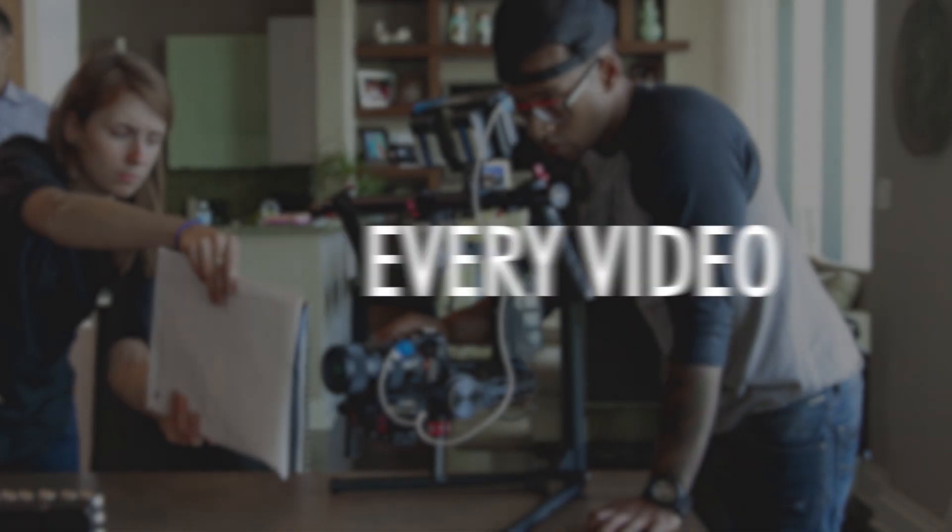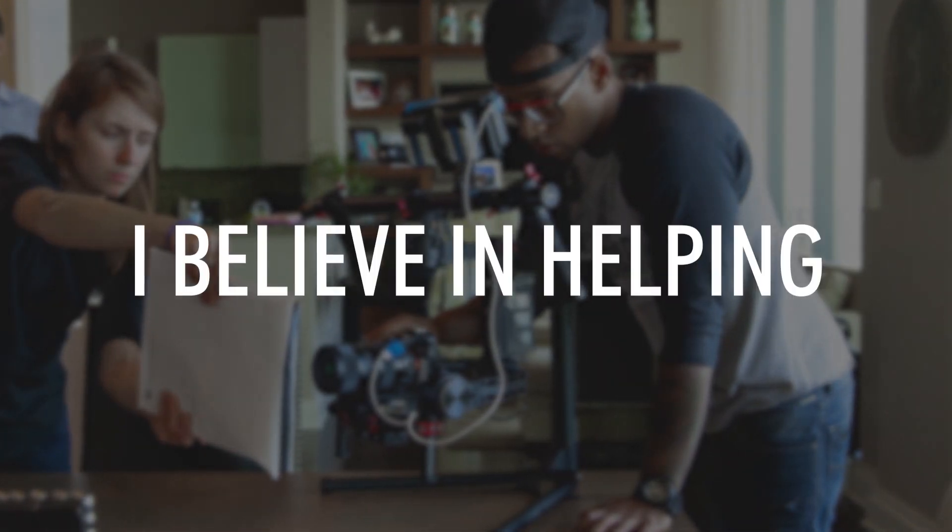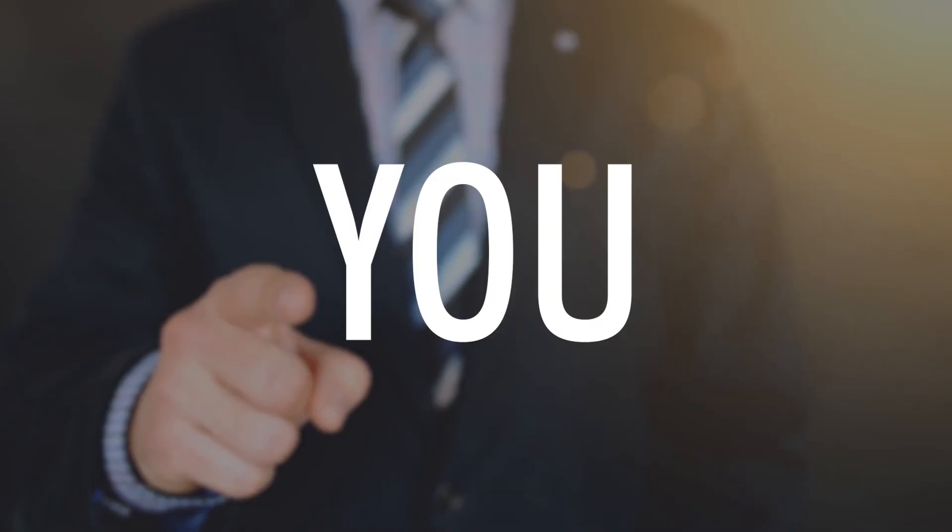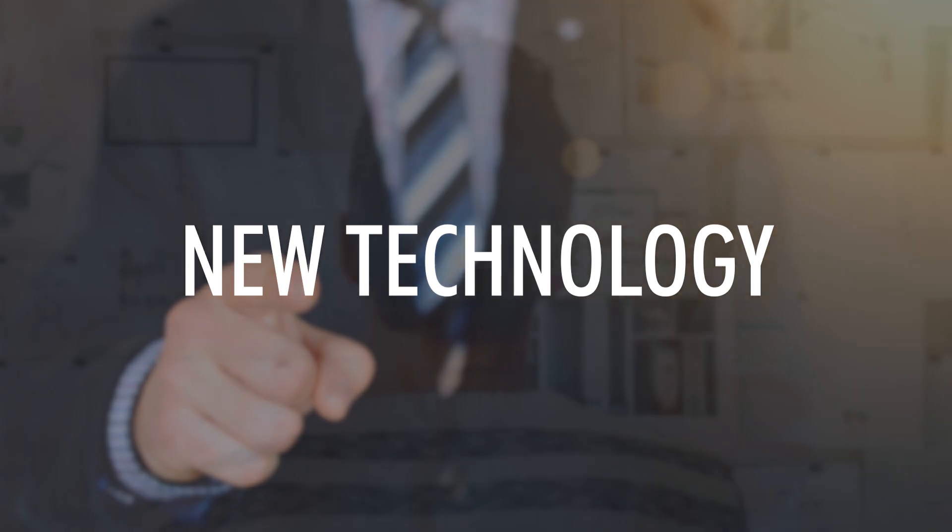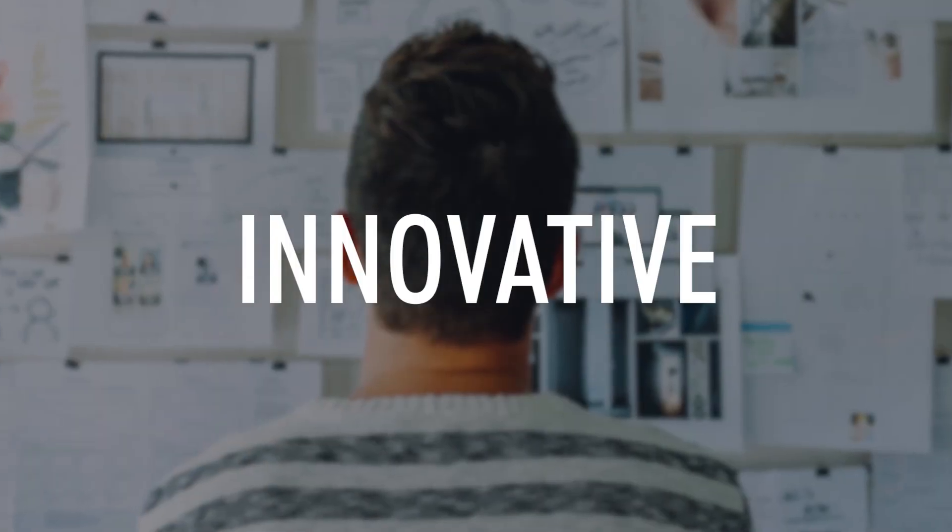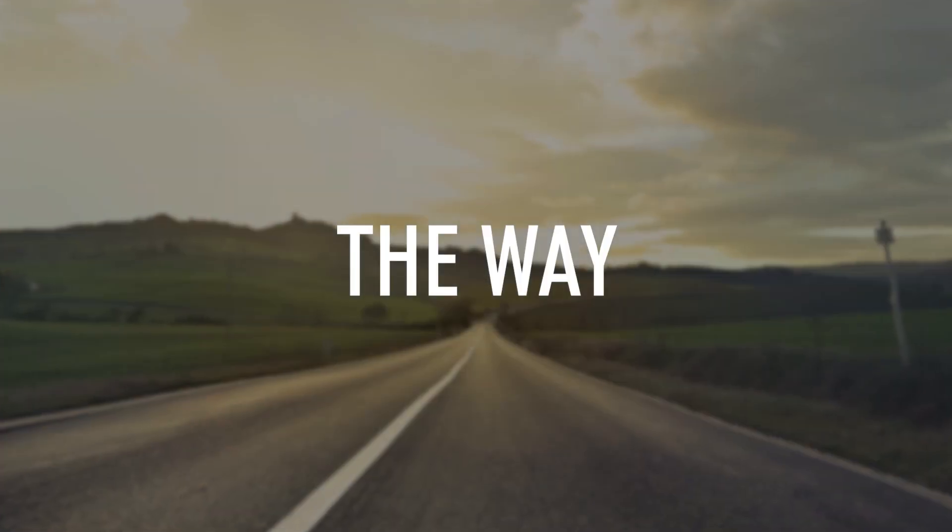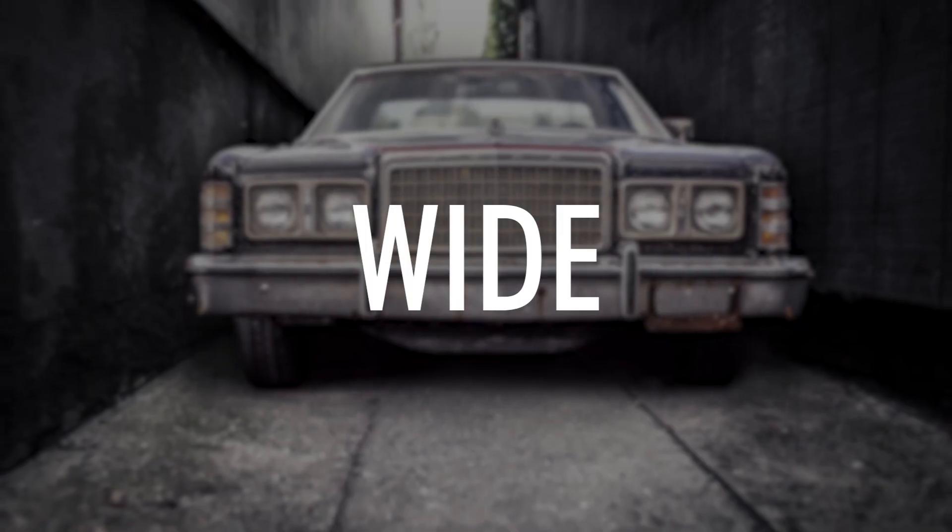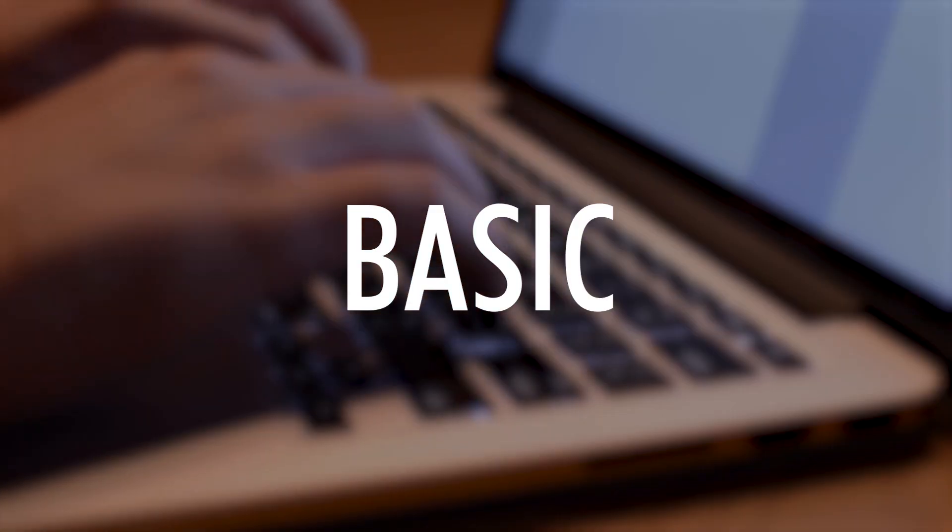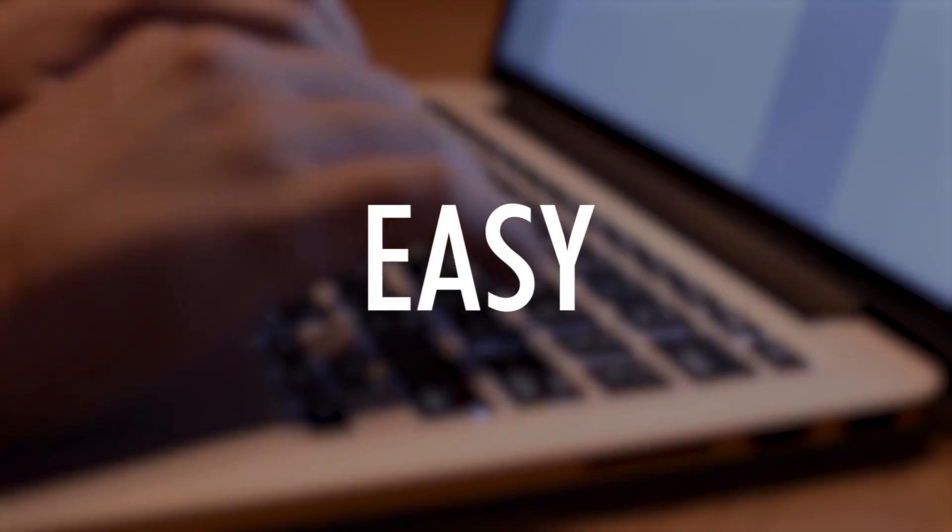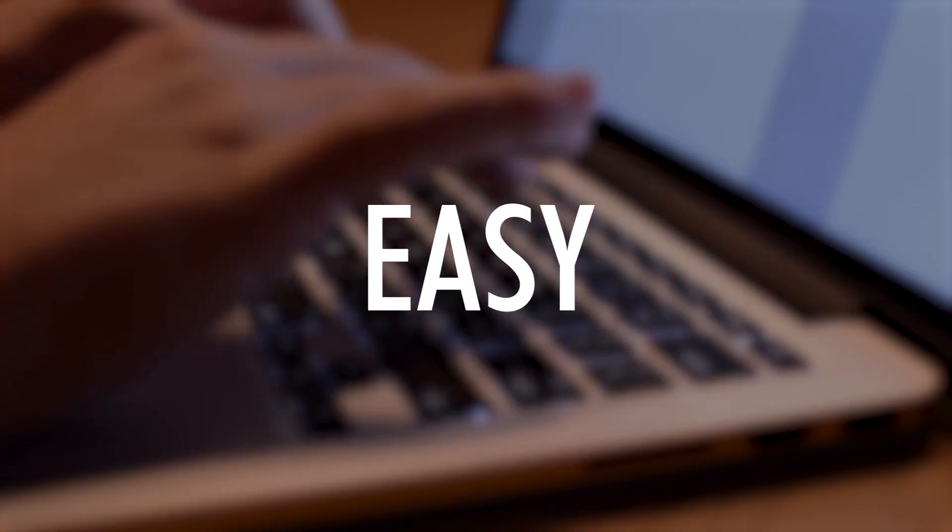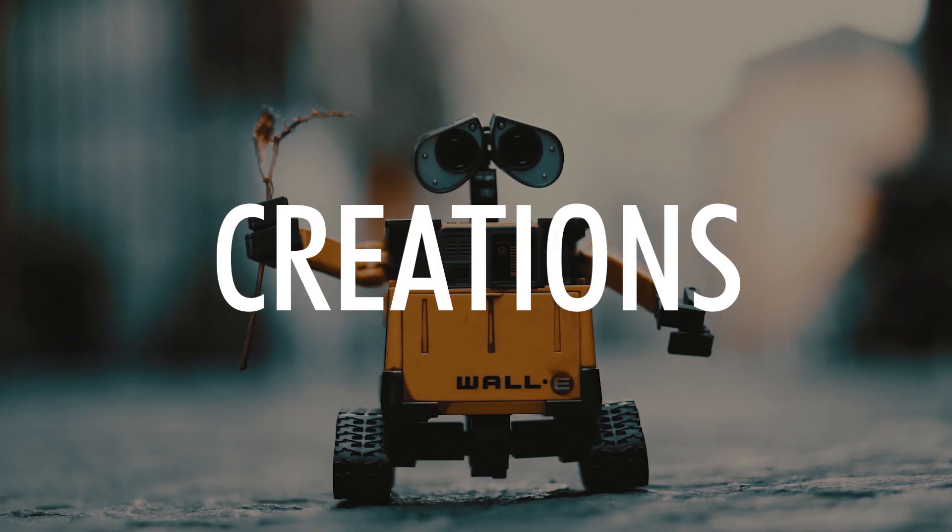Every video I create, I believe in helping you create new technology that can be innovative and creative. The way I create my videos is by making a wide variety of basic IT videos that are easy to understand and will create a base for your future IT curations.